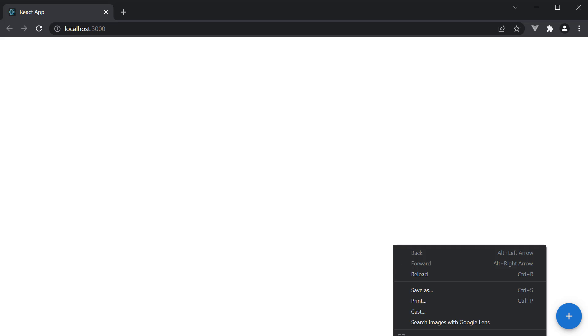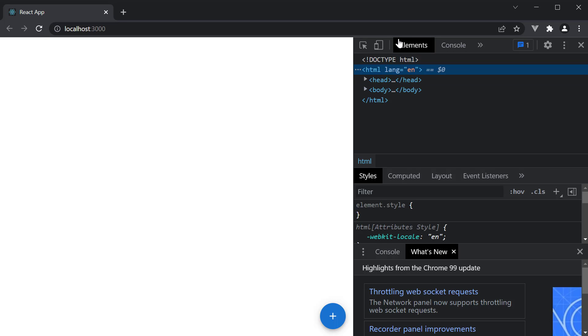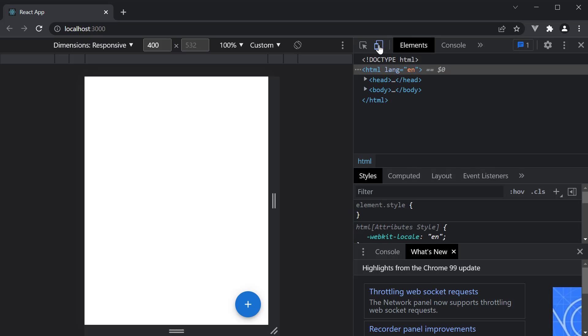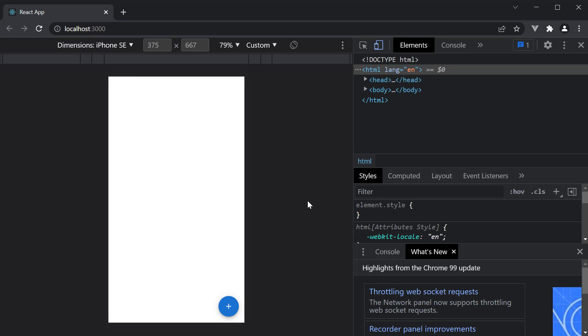This component is more applicable for a mobile device. So let's inspect element and switch to a mobile viewport. Now on click of the speed dial, the action icons are revealed. Long press on the action icons and you see the tooltip.